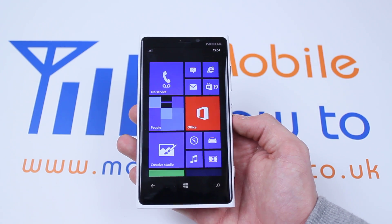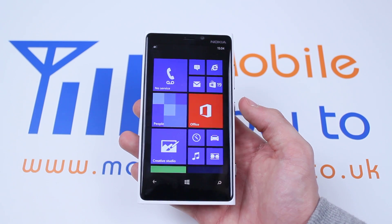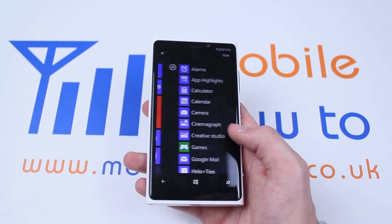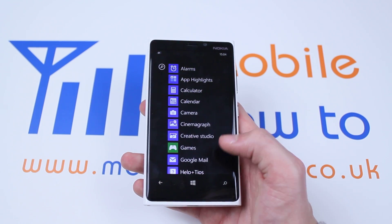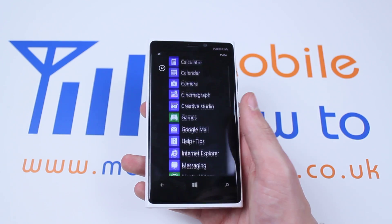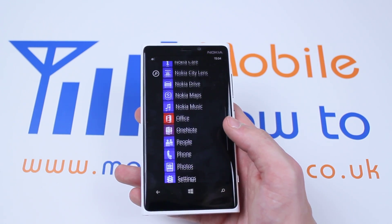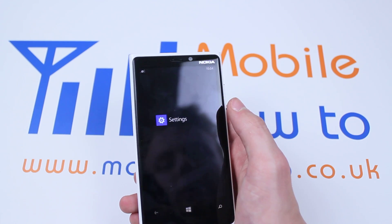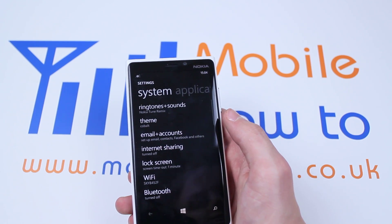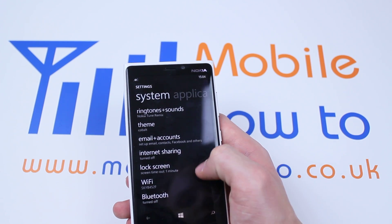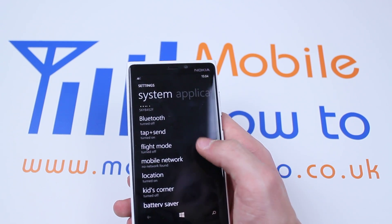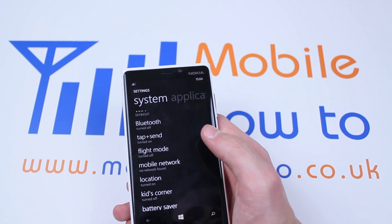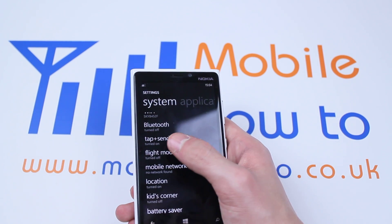Now to locate what's called flight mode, we're going to go from the main menu, scroll to the left revealing the main menu to the right, scroll down to where we find settings, tap settings, and then scroll down to where you find flight mode, which is under tap and send and above mobile network.